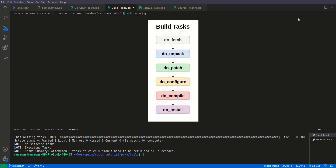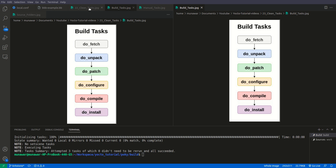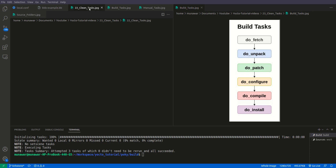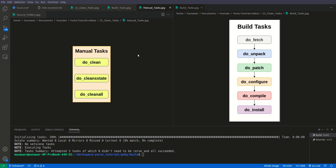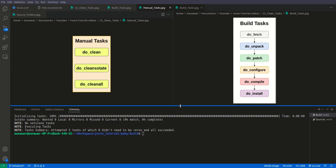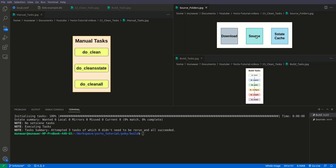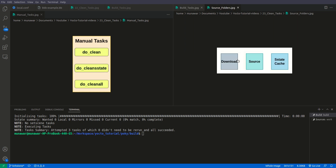We also have some other tasks that are usually used for debugging purposes or trial and run purposes. These are the clean tasks. The first task is do_clean. The do_clean task removes all the traces of the particular recipe from the source folder, including the unpacked source files and the final binary.